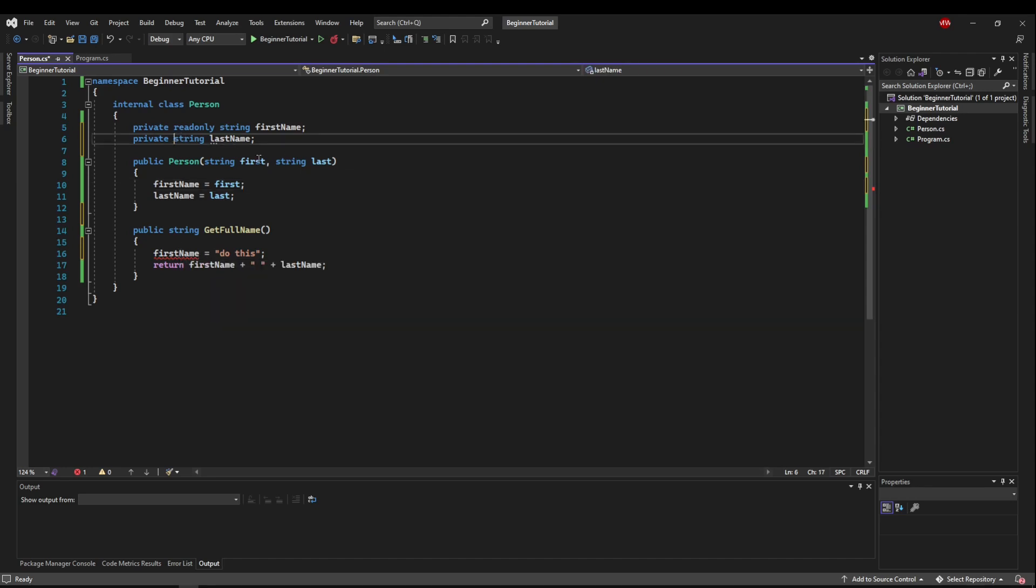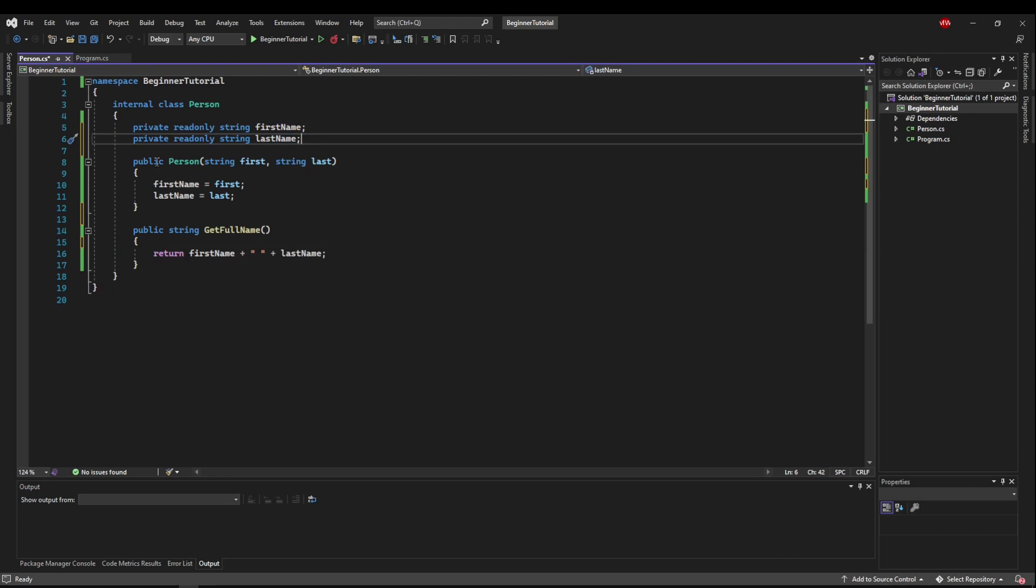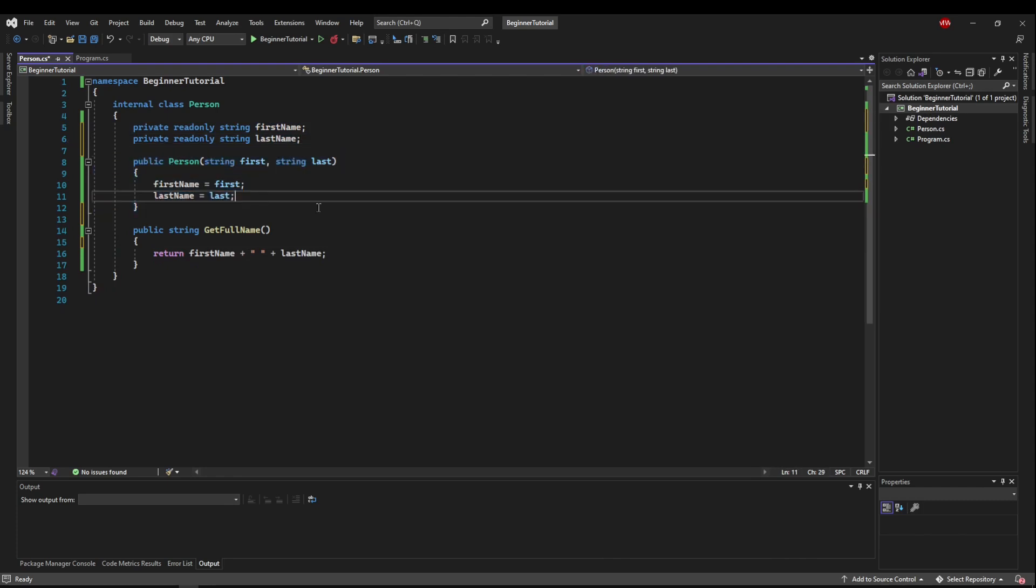So if we made both of these read only, now we know that these fields are never going to change, except when this object is created.